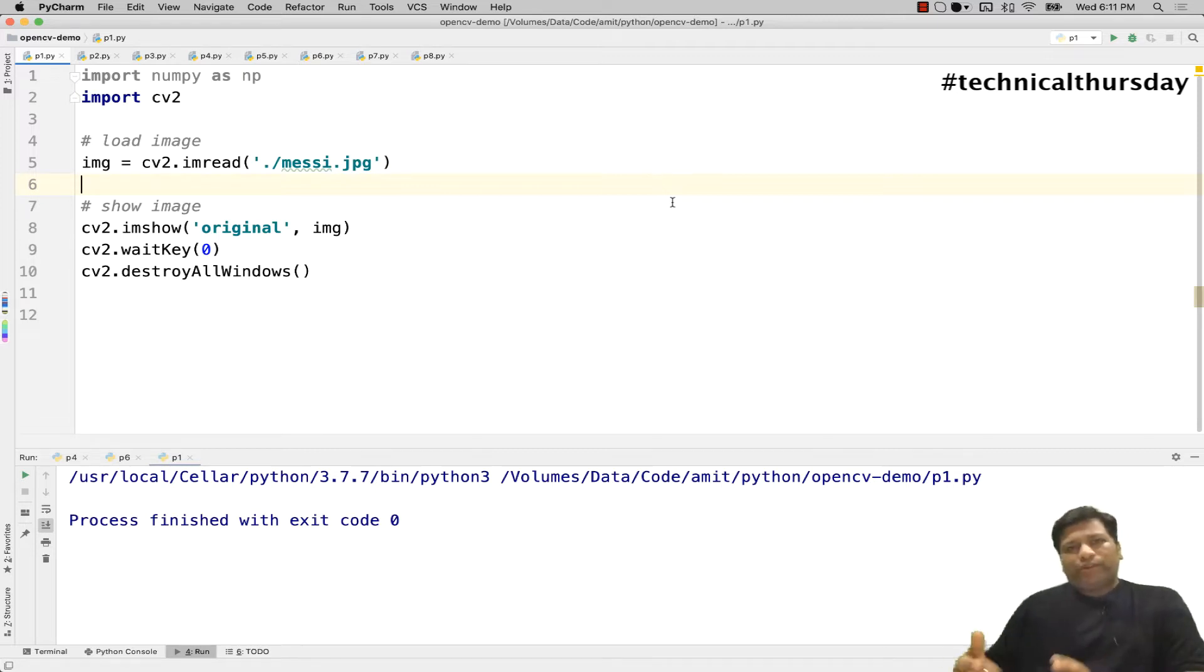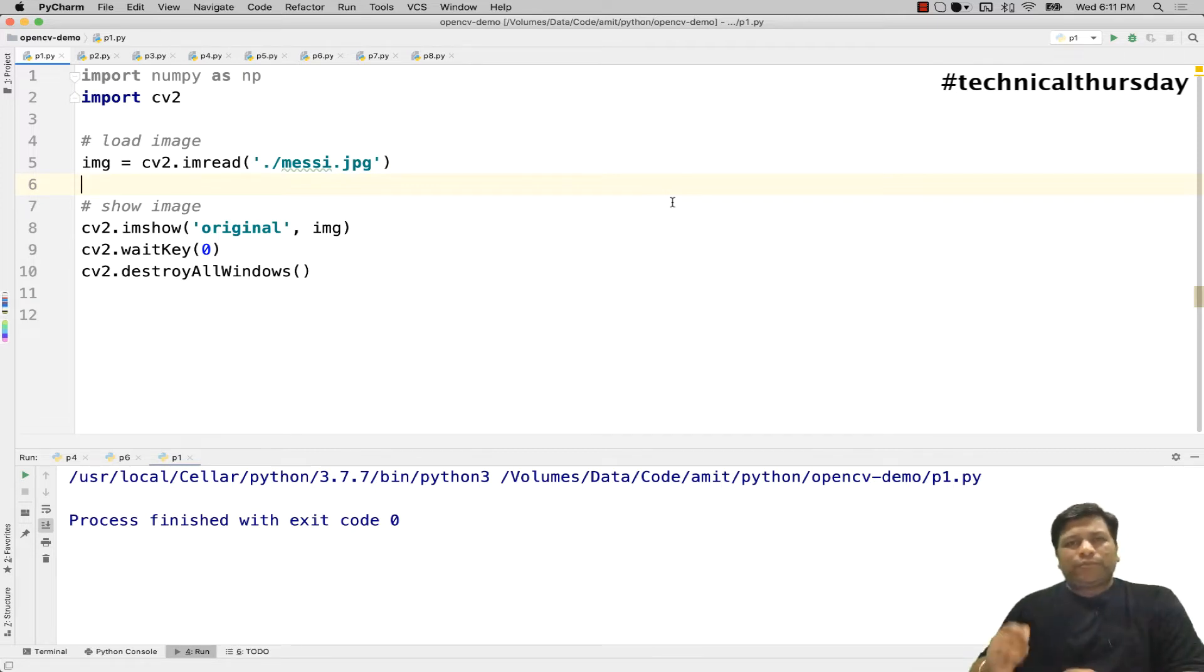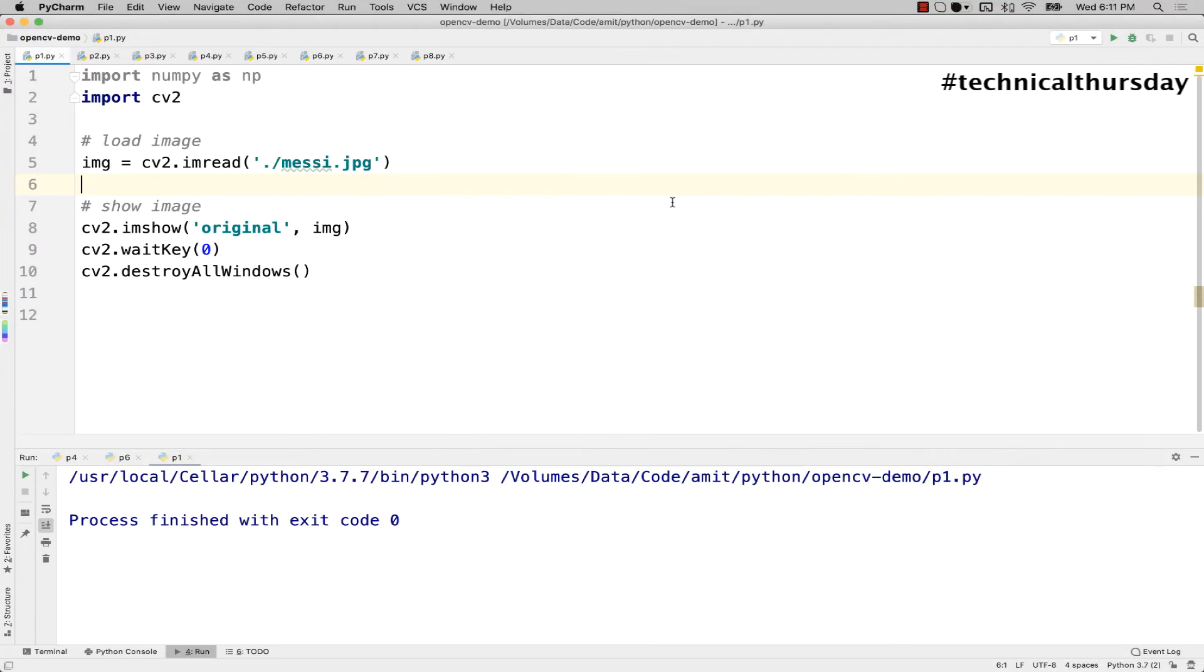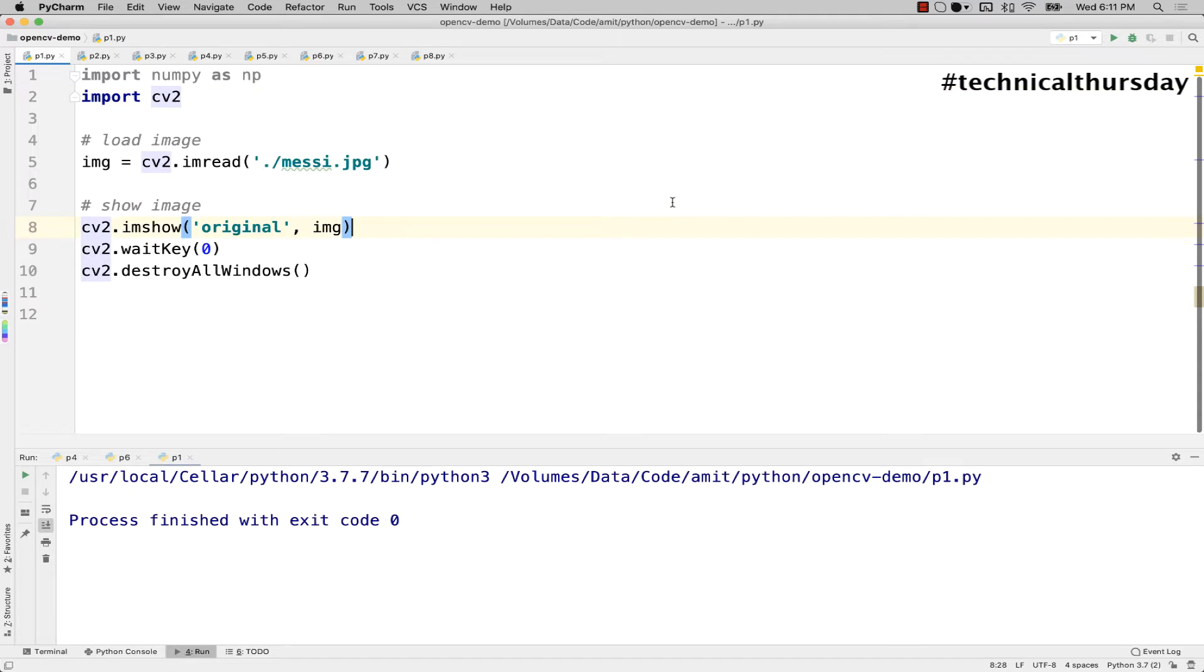Now before I show you a demo, let me tell you what is the problem statement that perspective transformation solves. This is a very simple application where we are loading OpenCV and loading an image using imread function and just displaying that on screen.